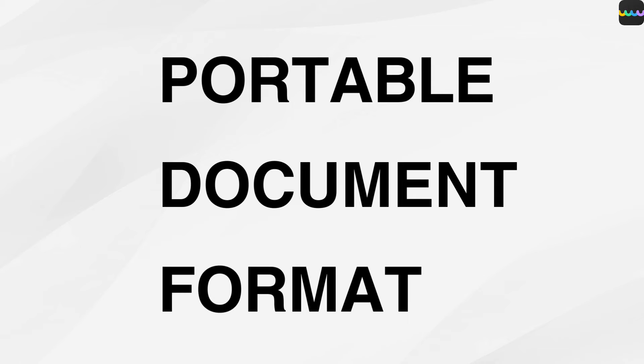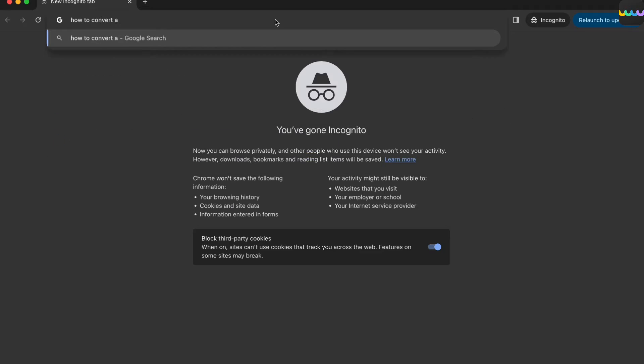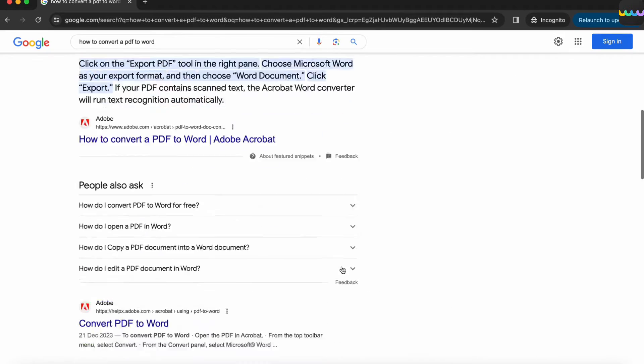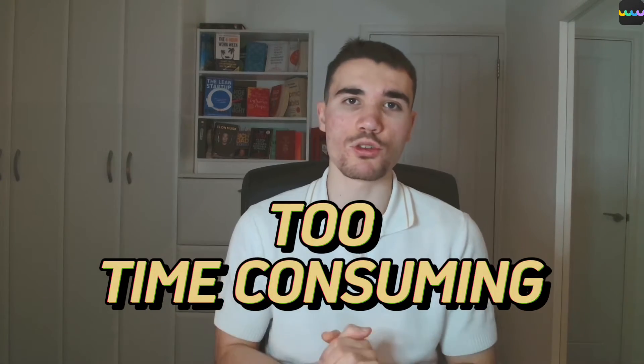Portable document format, also known as PDFs, are the go-to format for sharing and submitting documents, especially for students like myself. They are fantastic in making your work look really aesthetic, but editing them can be a real pain. You have to convert the PDF back into a Word document using all sorts of dodgy websites online, and then once you've done your edits, convert it back into a PDF again. It's all just too time-consuming.